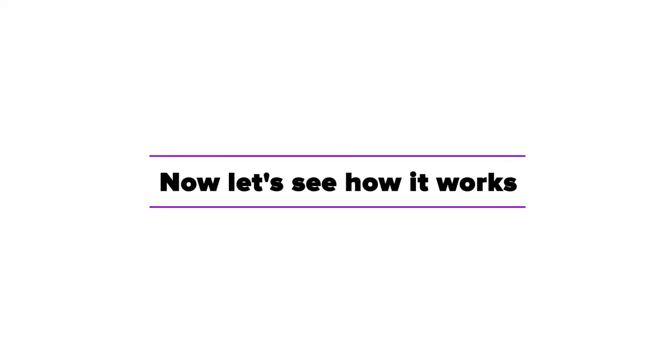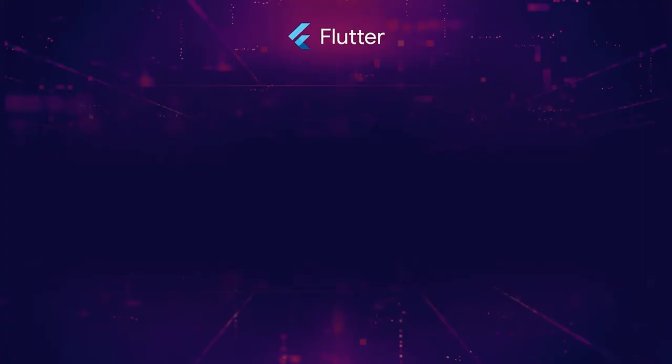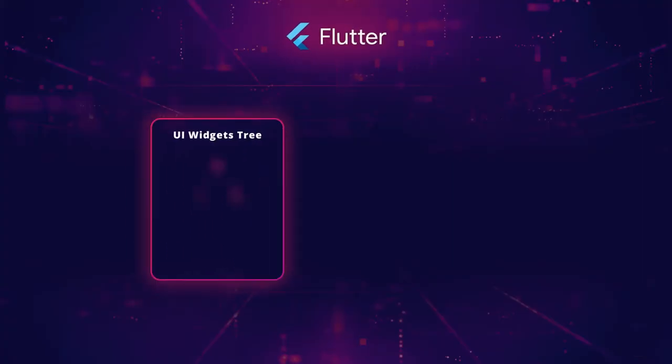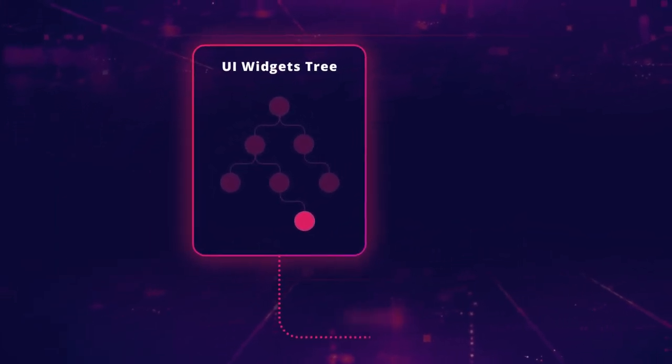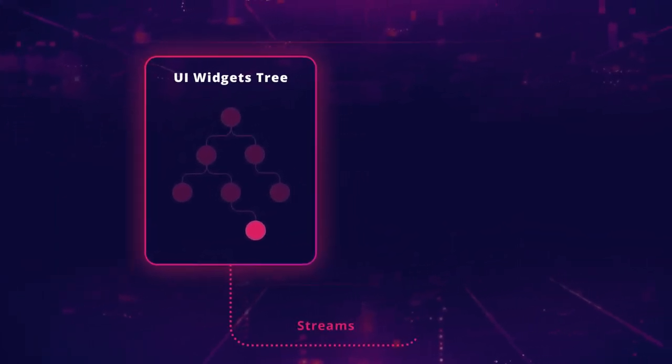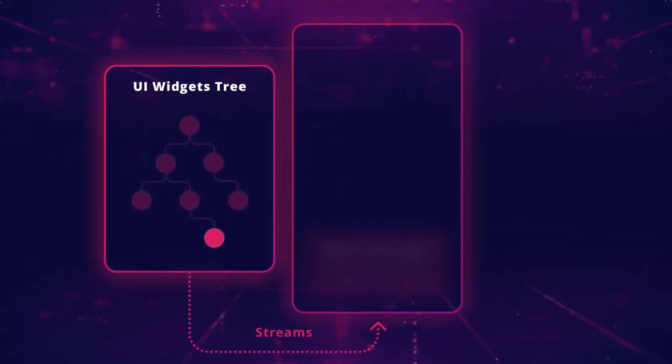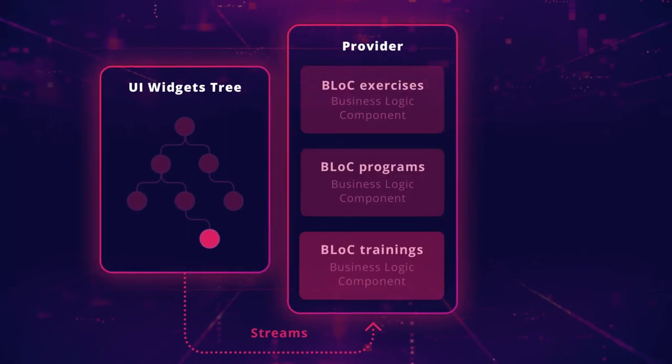Now let's see how it works. We selected Flutter as the basis for the application since it enables reactive programming, which in turn helps organize unidirectional data flows.